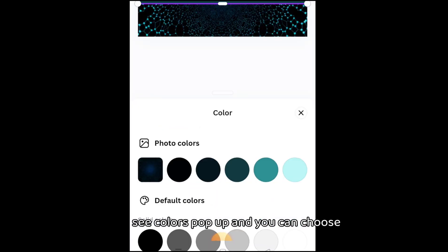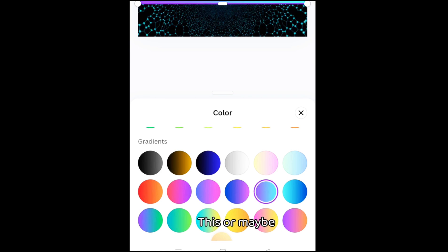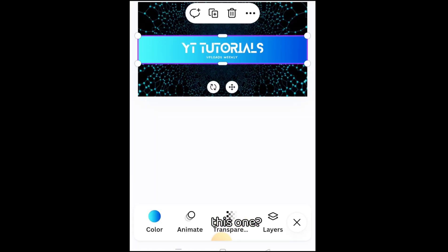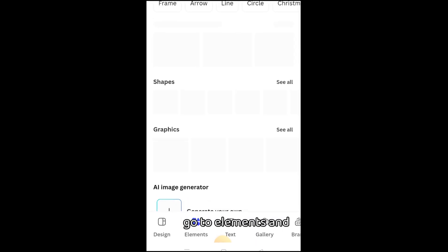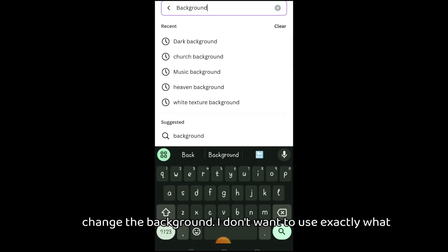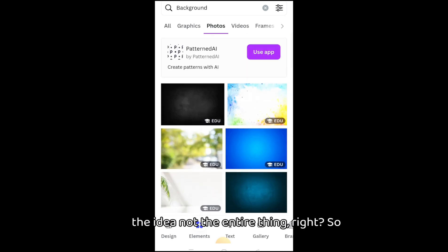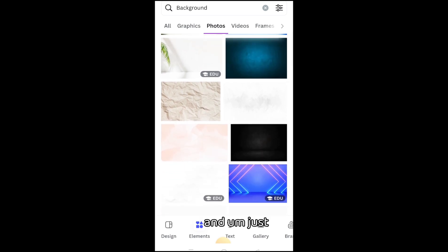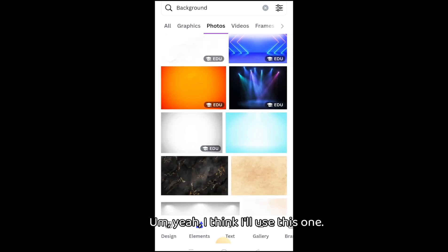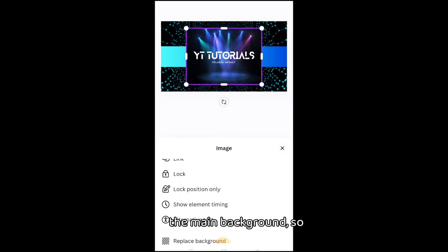I'm just going to change the colors and background. Tap on it and you will see colors pop up — choose whichever color you want. I think I'll go with a gradient. Then go to elements and search for 'background' to change the background — I don't want to use exactly what's on Canva because it's somebody else's creation; I just want to steal the idea, not the entire thing. Let's search for background, scroll, find one, go to 'More,' and replace the background. There we have it — this is simple and quick.